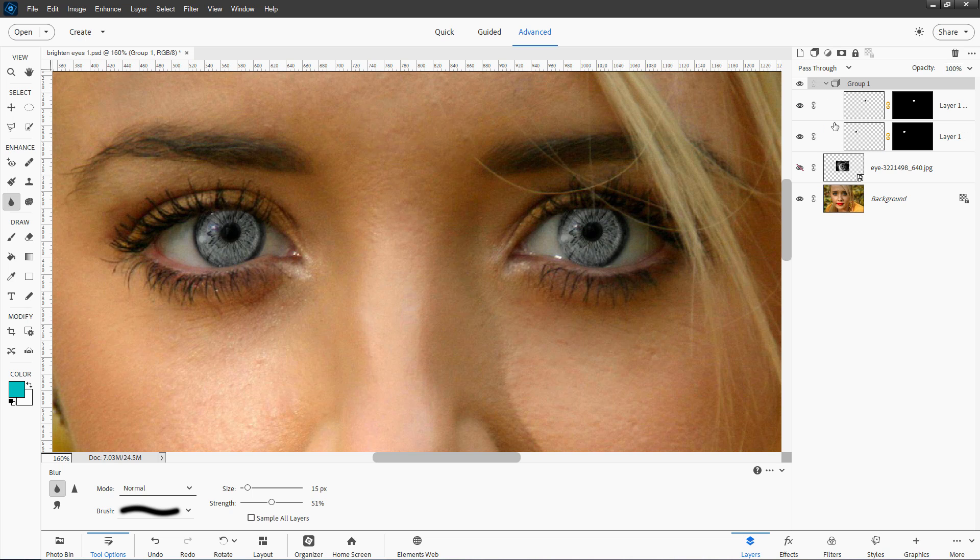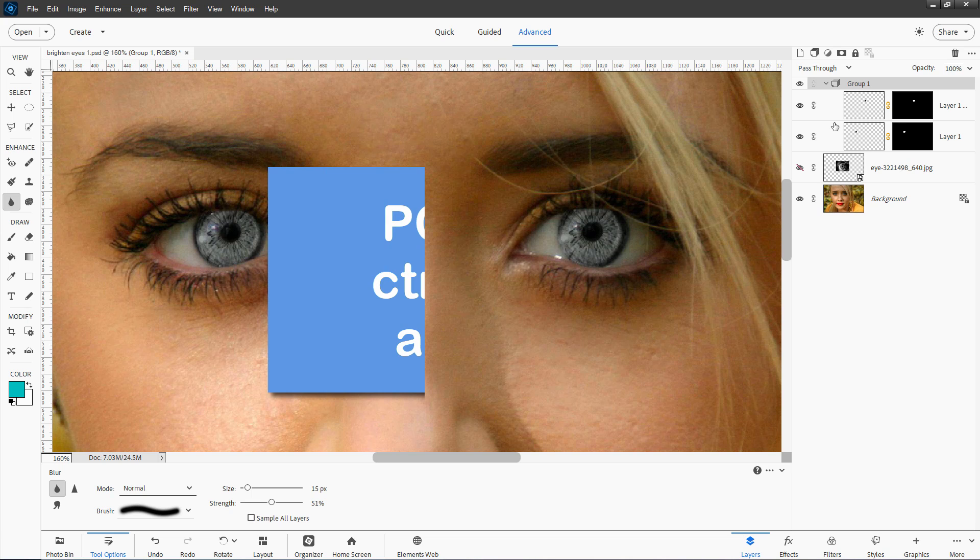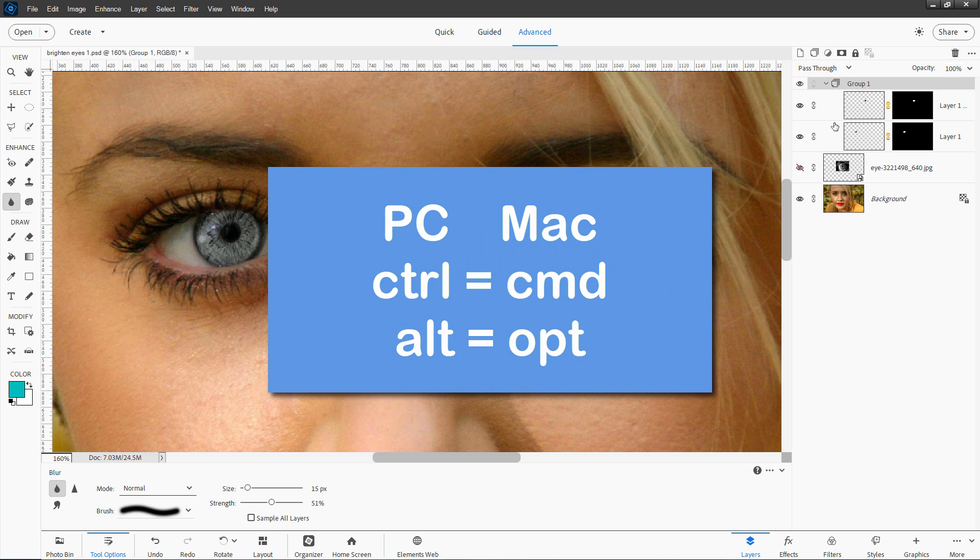And a little note here for people who like keyboard shortcuts. I normally do these shortcuts where I mention them here for Windows because most people use Windows. But if you're on a Mac, the control key is the same as the command key on a Mac. And the alt key is the same as the option key on a Mac. So if I say control something for a Mac, it's command something. If I say alt and a key on a Mac, it's option and a key.